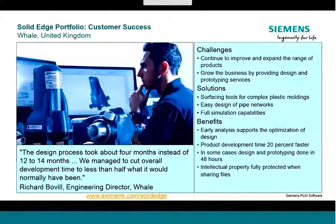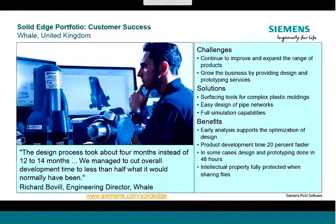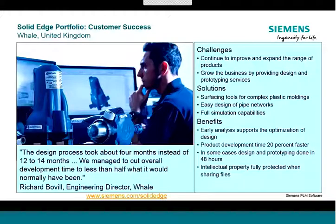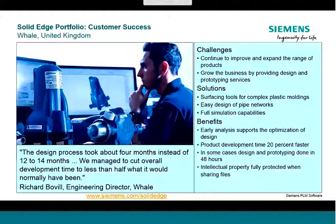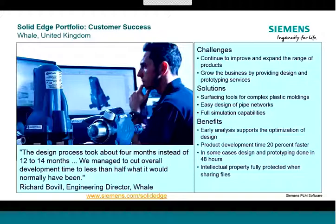A particular quote here is about a completely new product that they designed and using Solid Edge they were able to cut the complete design process from 12 to 14 months down to around four months. So they're making extensive use of the tools in Solid Edge to design complex plastic moldings. In this case they also have some particular capabilities for routing pipes which they take full advantage of. They also use the built-in Solid Edge simulation capabilities to run stress analysis on their parts as well. And you can see here some of the overall benefits that Whale has been achieving. For example, overall product development time around 20% faster. It's also enabled them to broaden the scope of what they do. They also now act as a design and prototyping house for other companies as well. So they've really been able to grow their business partly by using Solid Edge as their CAD software.